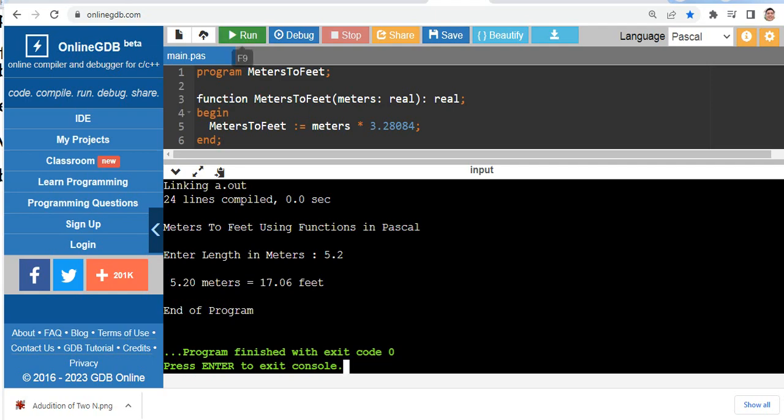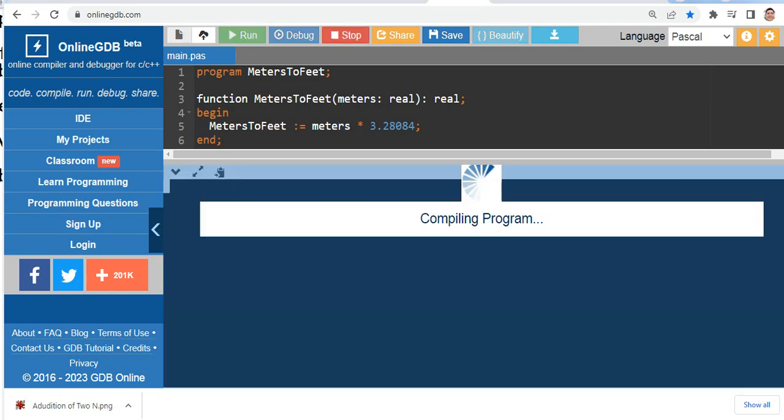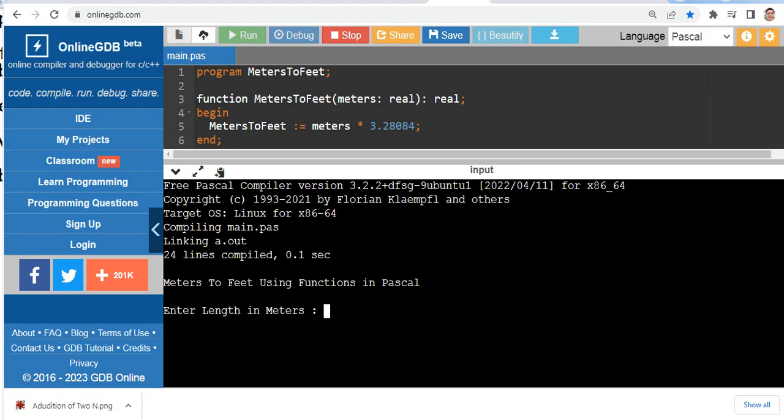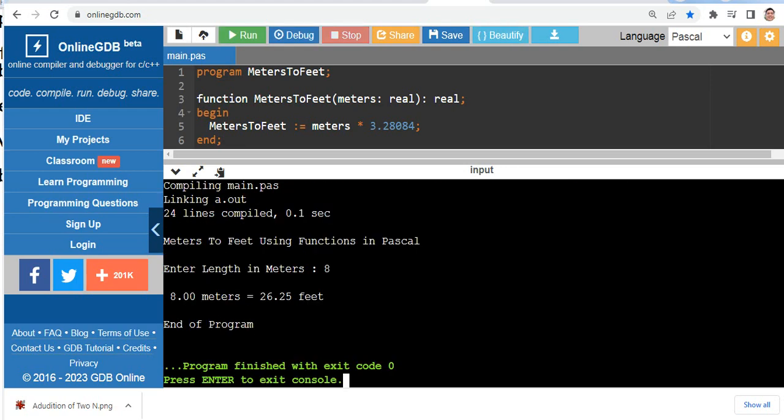Another example. Let's say we have 8 meters. 8 meters is equals to 26.25 feet. End of program.